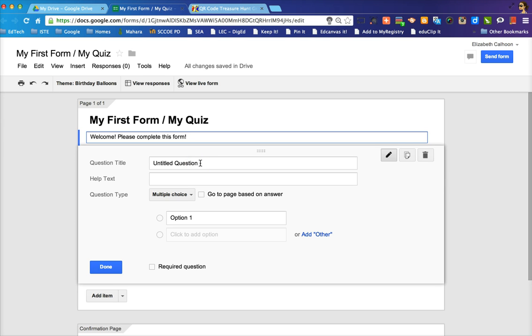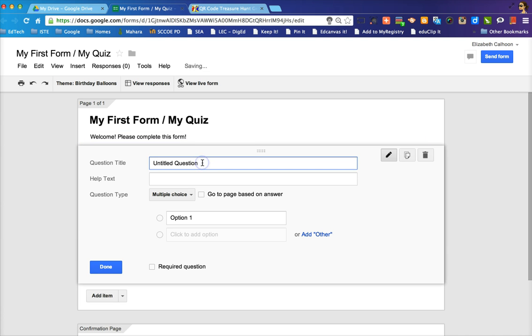So for our purposes of creating a Google form, you would write any question that you wanted to here. For our purposes of creating a QR code scavenger hunt, you're actually going to create a hint in the question title.